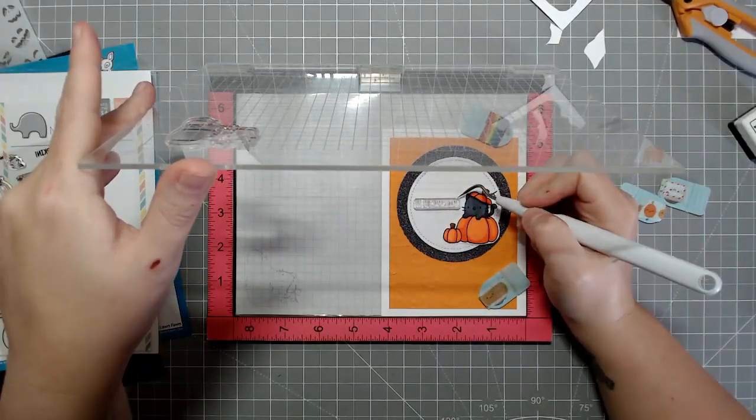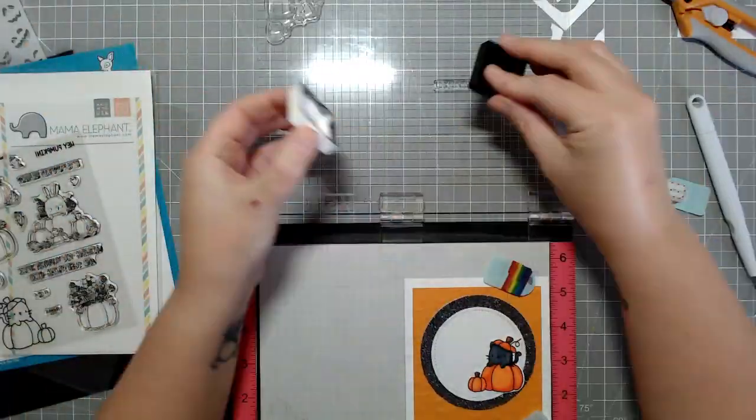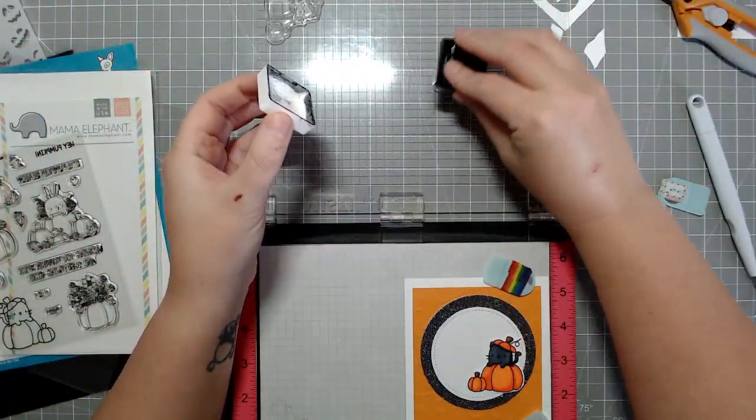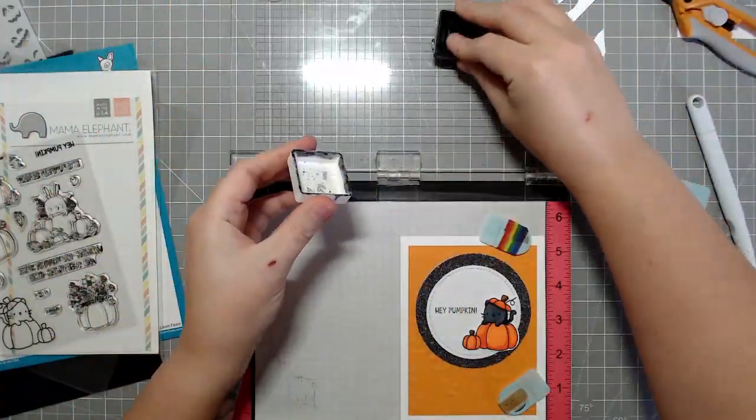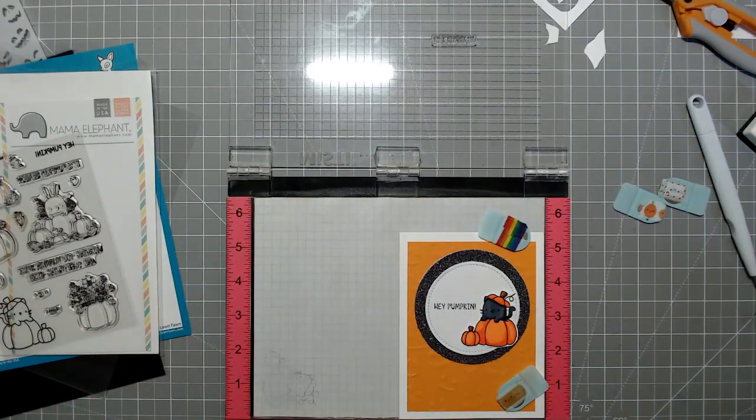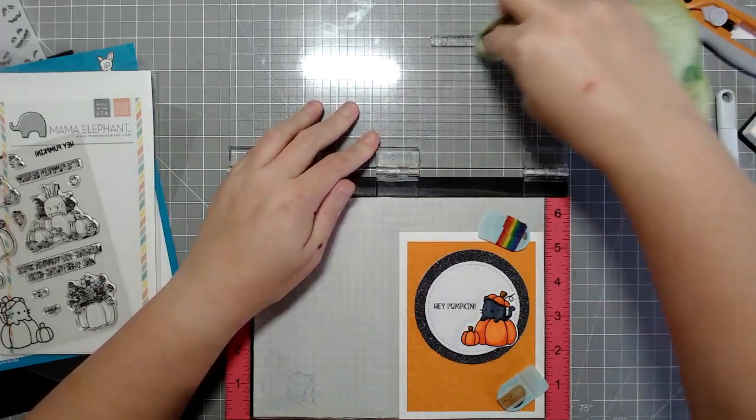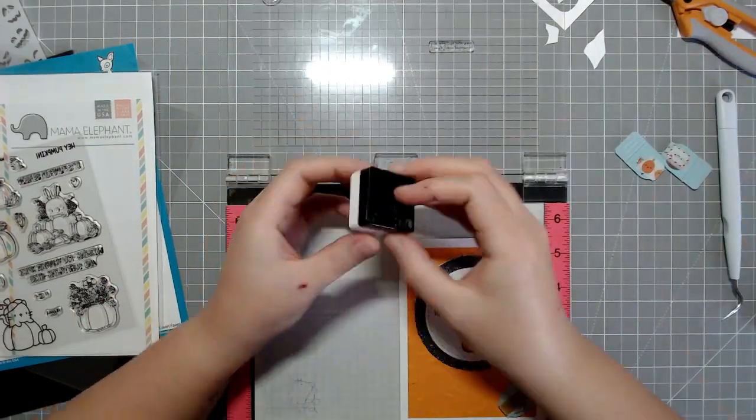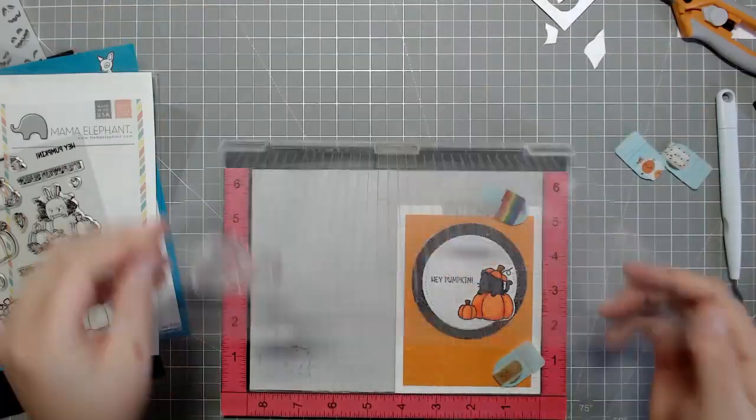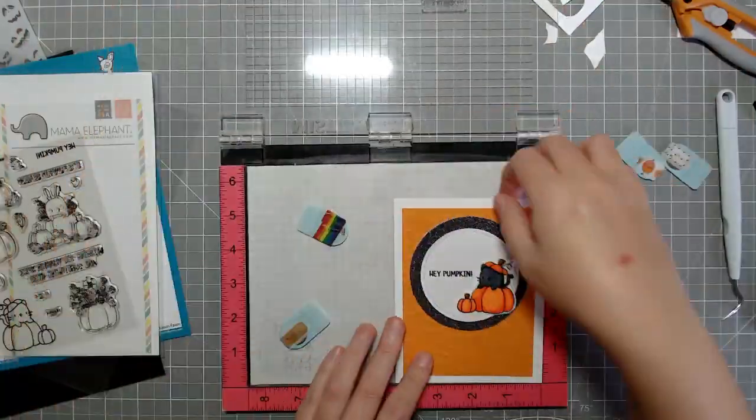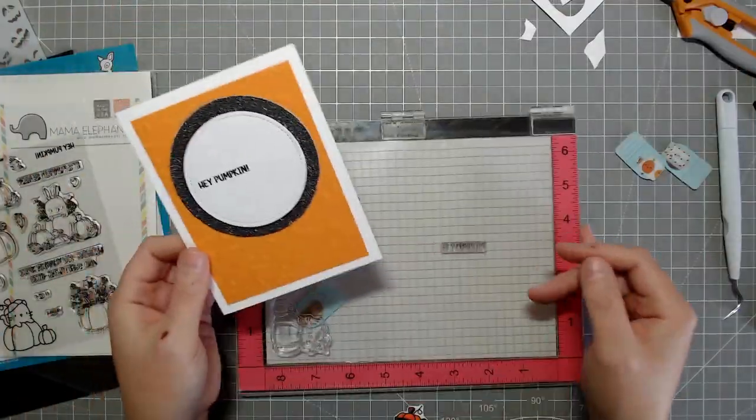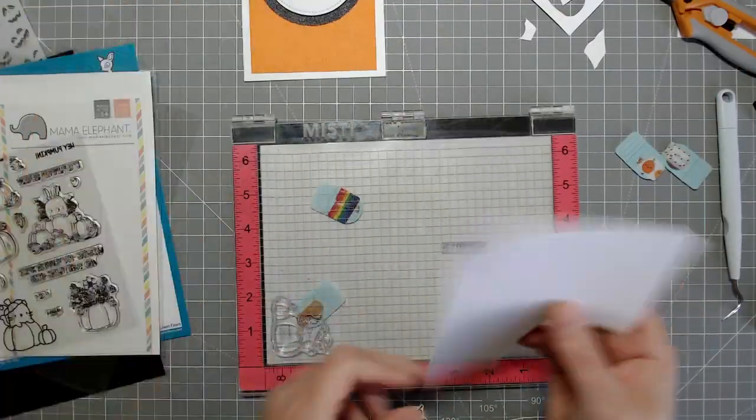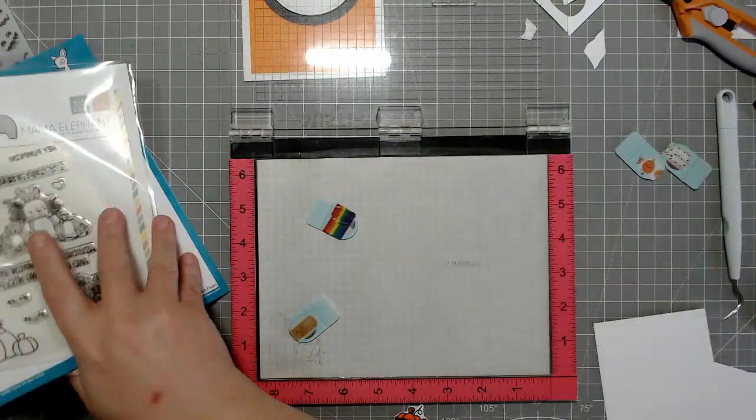So now I'm just stamping the hey pumpkin sentiment. And usually you should do this before you add foam tape and whatnot. But this was kind of a make it up as you go kind of card today. I knew kind of what I wanted to do at the beginning and sometimes executing that plan on the fly can be a little challenging, but we always make it work.